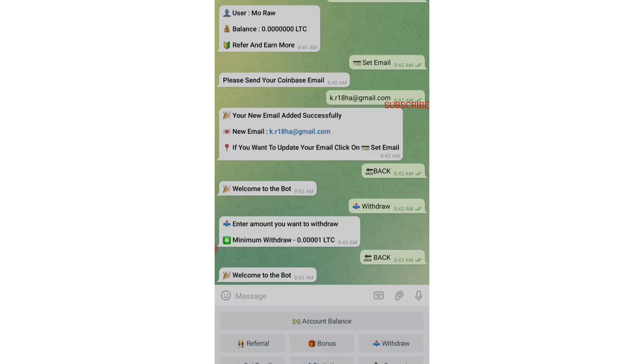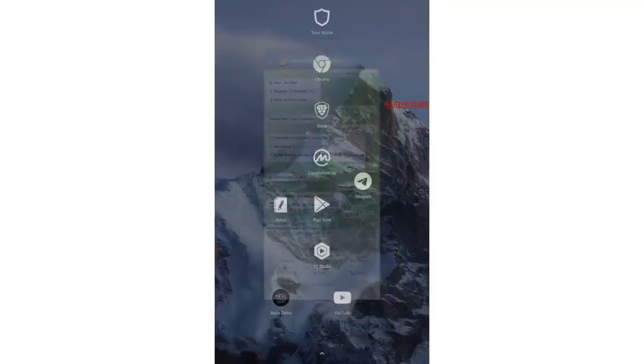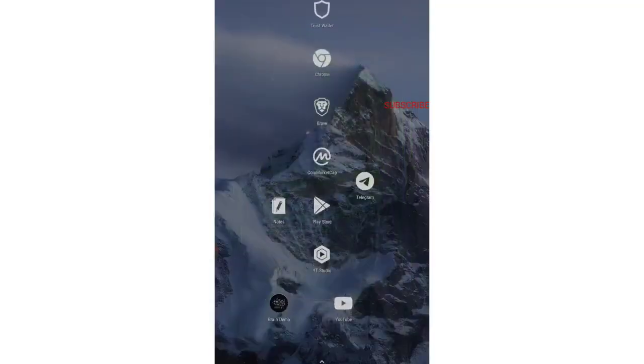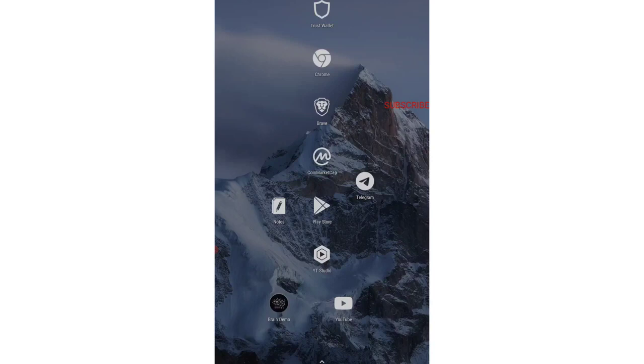This is the airdrop which is 100% completely free. Go and join now and like this video and share this with your friends. Do not forget to subscribe to our channel. We are coming every single day with this type of airdrop which is already listed in CoinMarketCap and already giving withdrawal instantly, just within one to two seconds directly into your wallet. That's all for today's video. I will be seeing you in the next video. Until then, take care, goodbye.